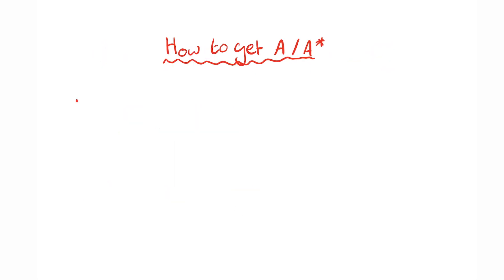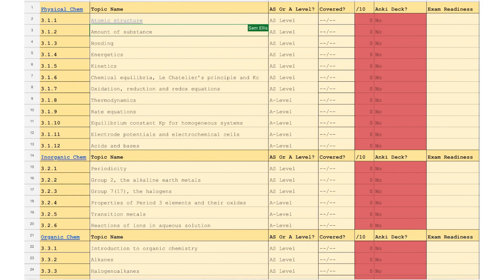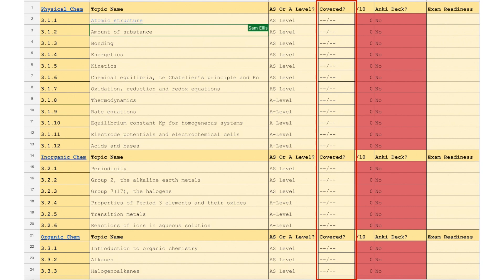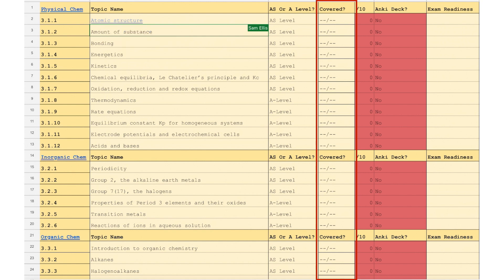The first thing you've got to do is establish what you know and what you don't. In the description of this video, there is a link to the exact spreadsheet that I used when I was doing this. The first task is to figure out what we've actually learned in lessons, obviously depending on where you're up to. If you're at the start of year 13, you will have covered everything that says AS level in the box, in the column that says AS or A level.